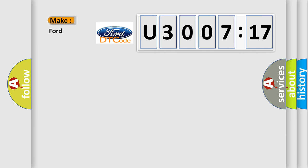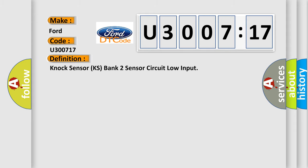So, what does the diagnostic trouble code U300717 interpret specifically for Infinity car manufacturers?